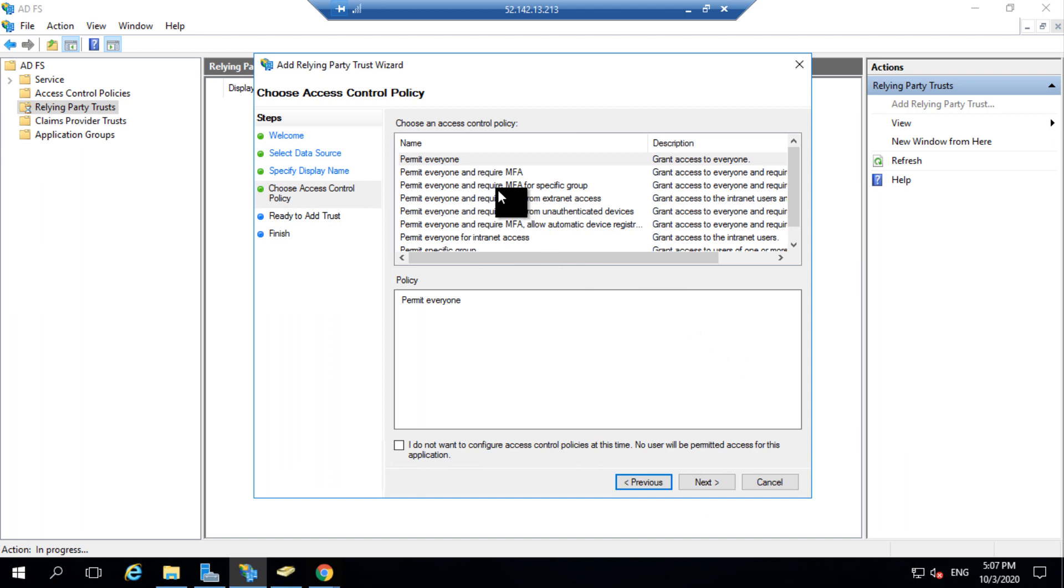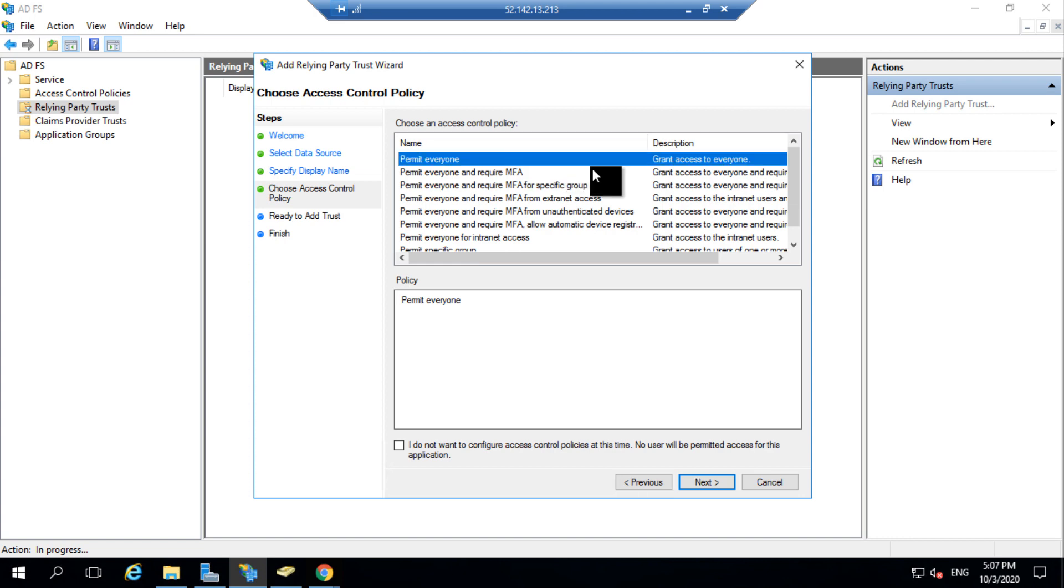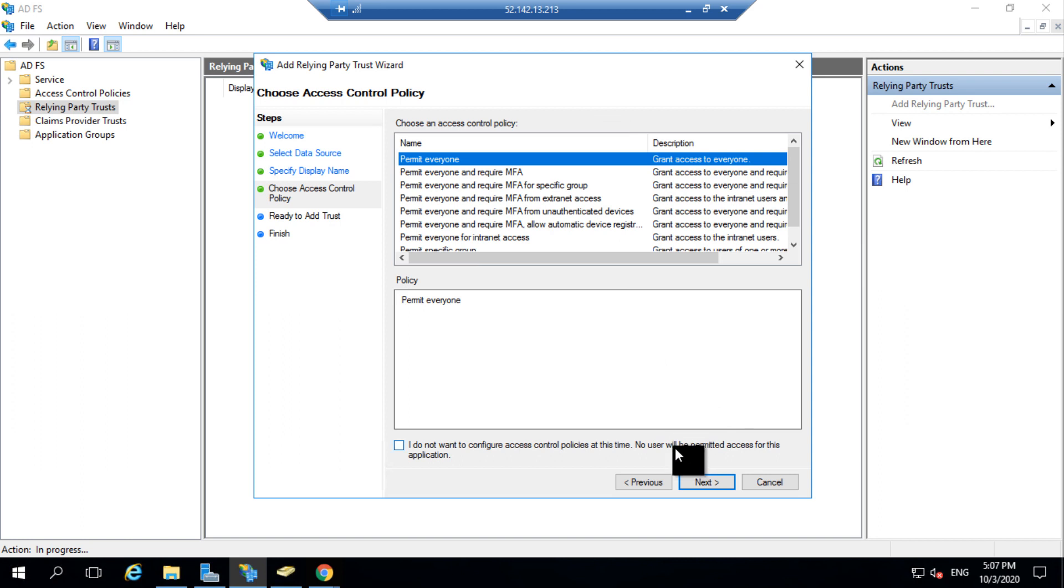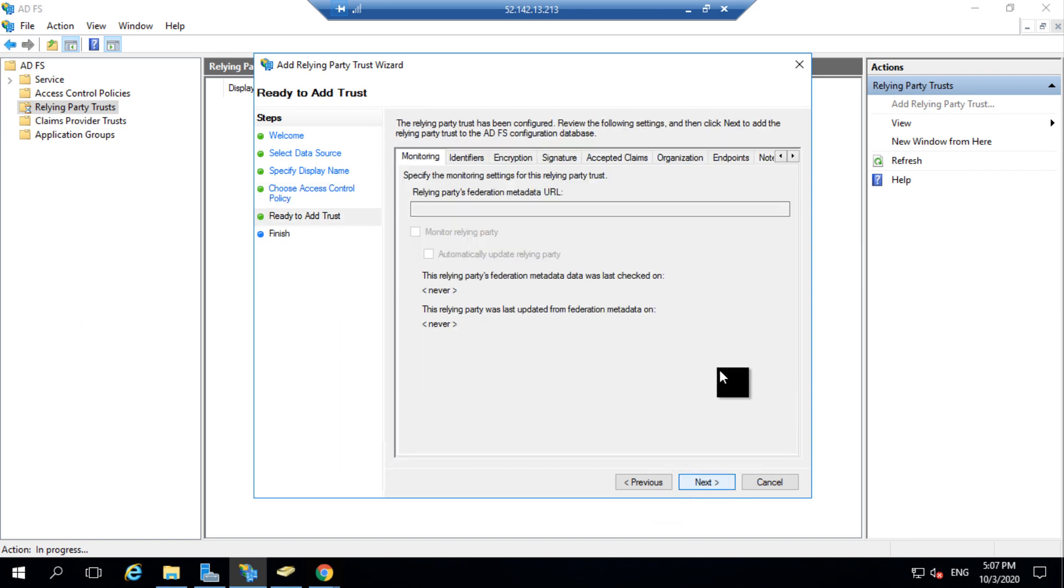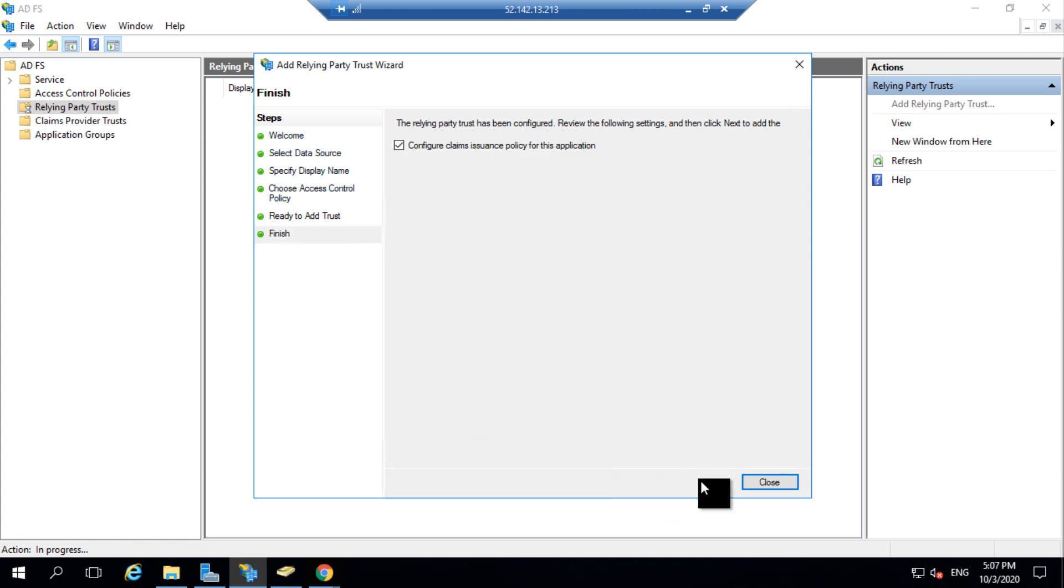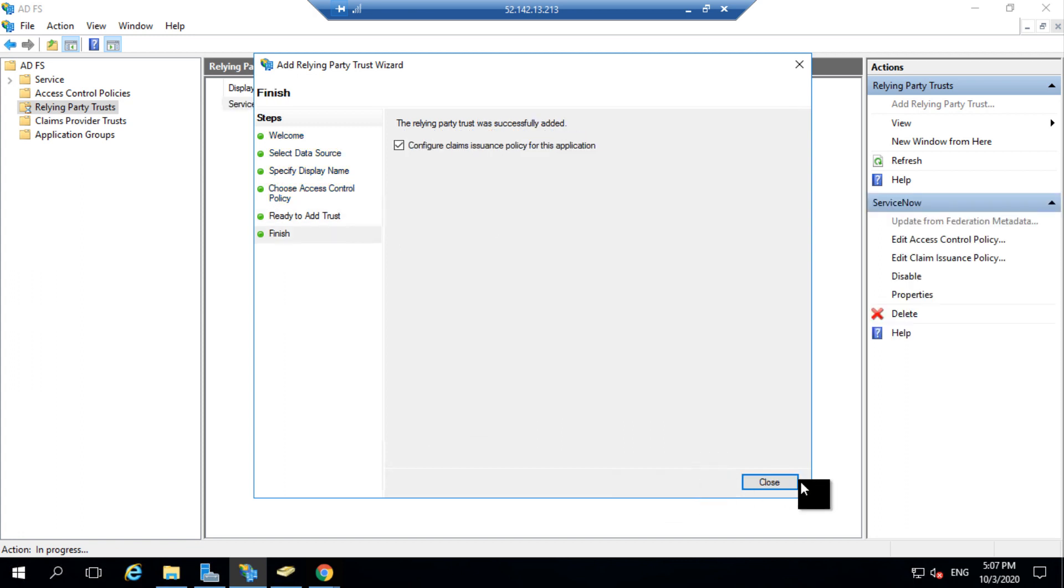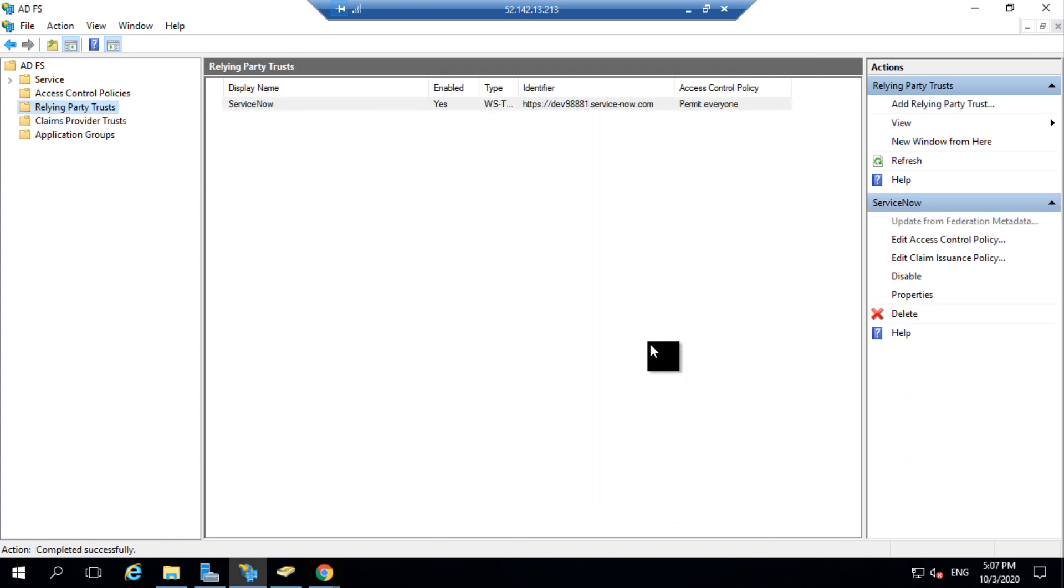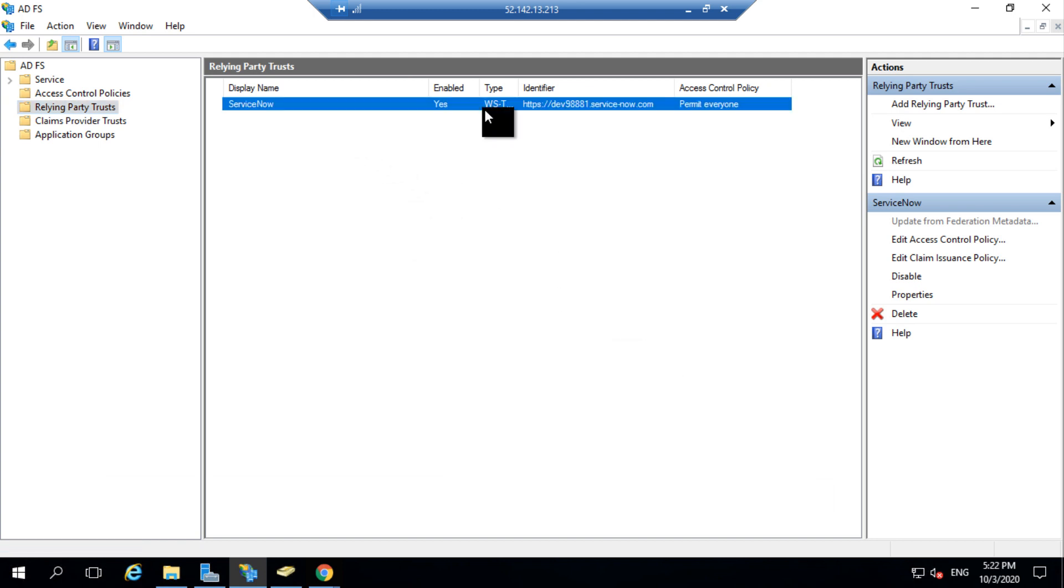I need to select an access control policy to permit everyone. We'll be granting access to everyone to use this Relying Party. Then I'll click on Next. Again I'll click on Next and I'll close this dialog box. Once the dialog is closed, your Relying Party setup is complete.